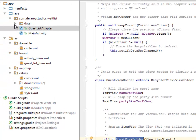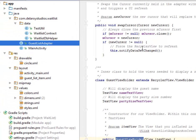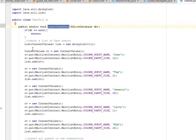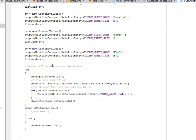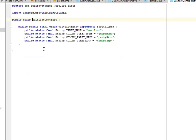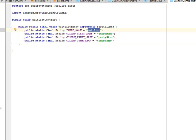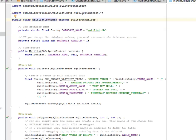Let's look at the data package. We have the TestUtilities, the WaitlistContract, and the WaitlistDbHelper. The TestUtilities creates a list of fake guests — essentially a data generator. The WaitlistContract has a final inner class WaitlistEntry that implements BaseColumns, with static final Strings for TABLE_NAME, COLUMN_GUEST_NAME, COLUMN_PARTY_SIZE, and COLUMN_TIMESTAMP — each attached to the values 'guest_name', 'party_size', 'timestamp', and 'waitlist'.